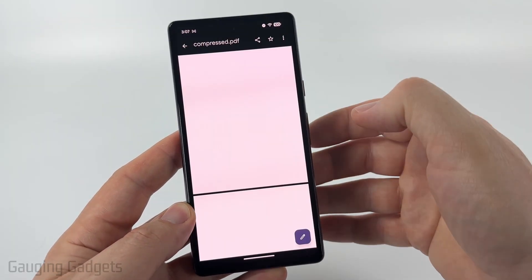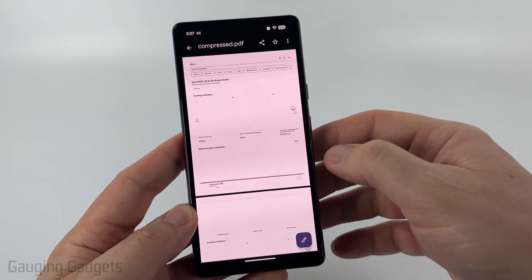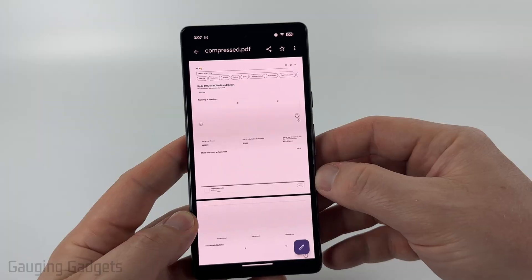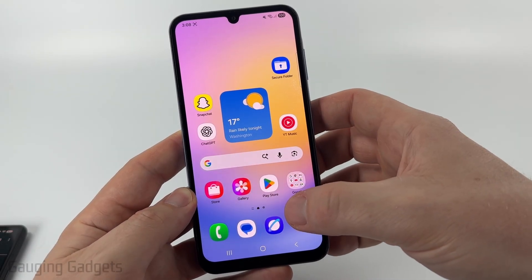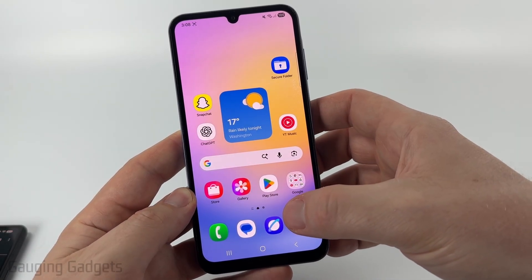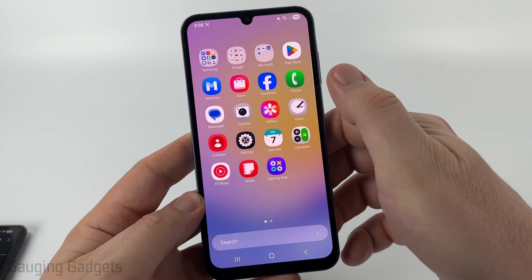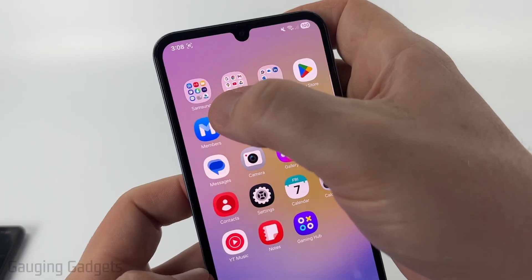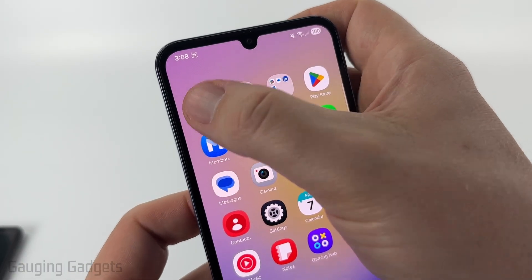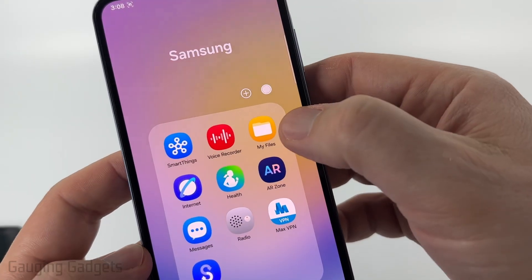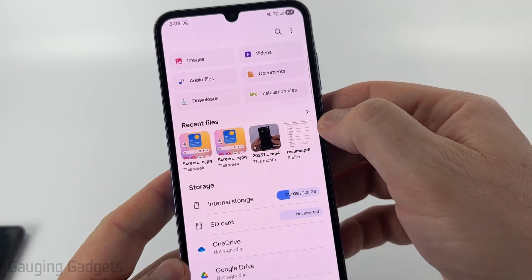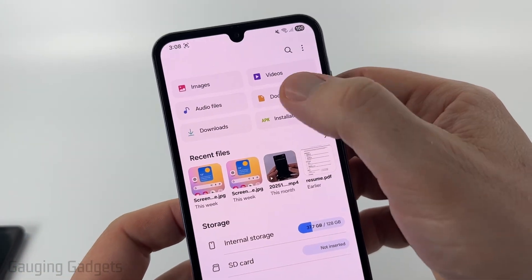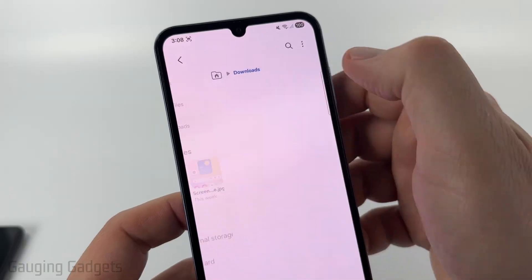Now if you're using a Samsung phone it might be slightly different. Just swipe up to find the apps, then in the Samsung folder look for My Files. Select that, and at the top you'll see Downloads with a full list of everything that you've downloaded on your Android phone.